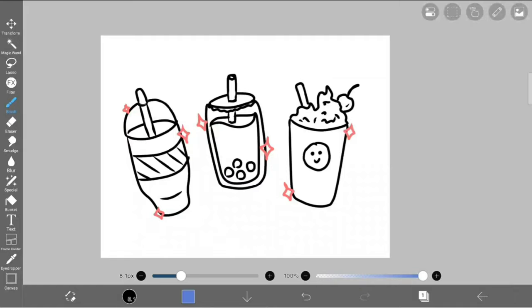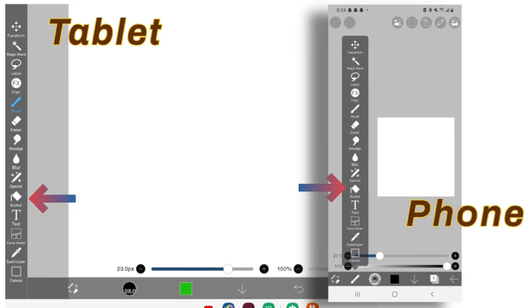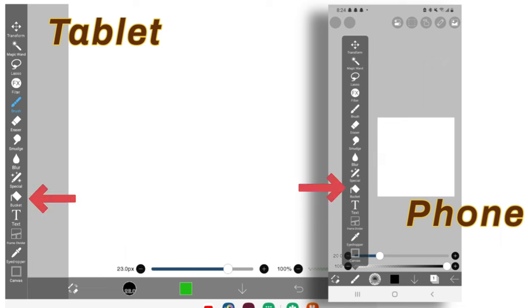Hello and welcome! In today's video, I will be explaining the bucket tool in IbisPaint X, which is one of the features on the toolbar. The bucket can be found on the left panel on tablets and under this button on cellular devices.